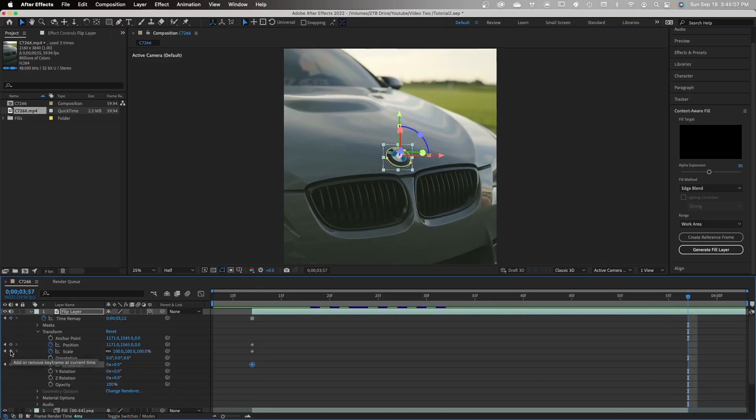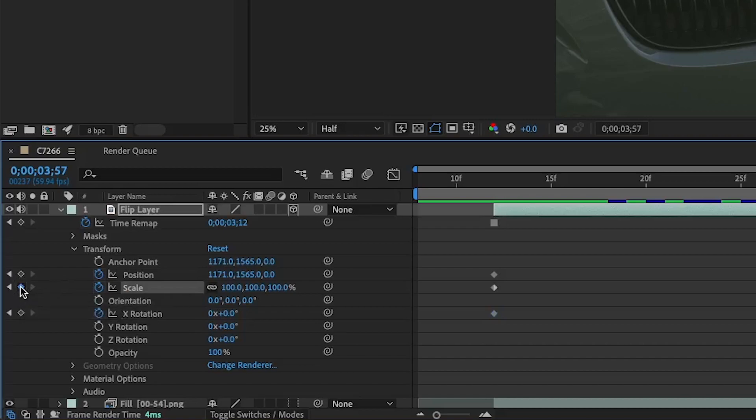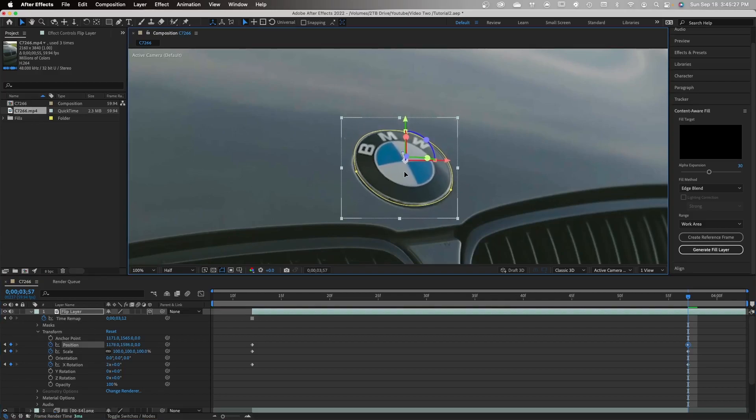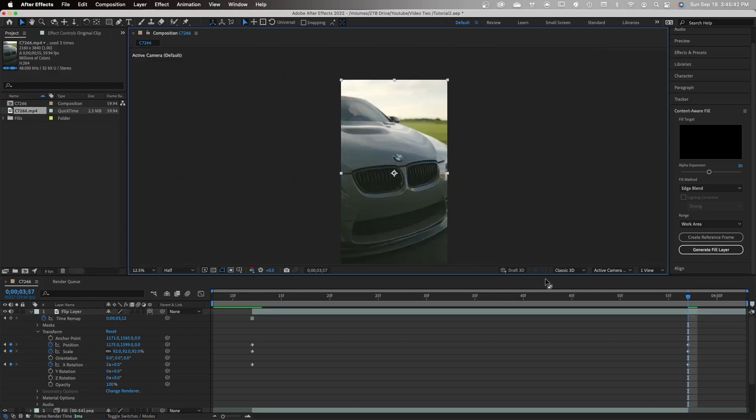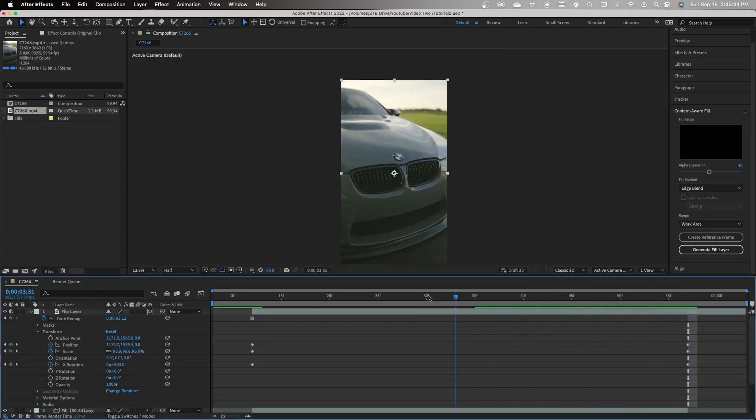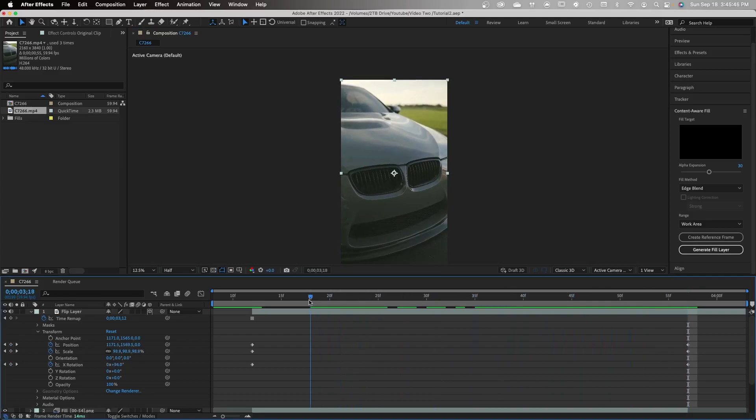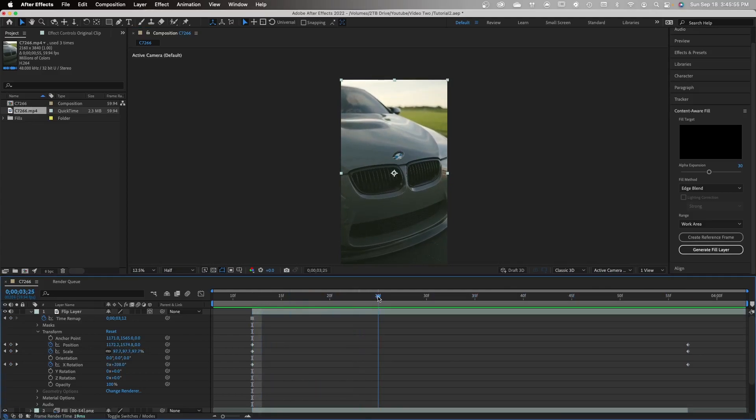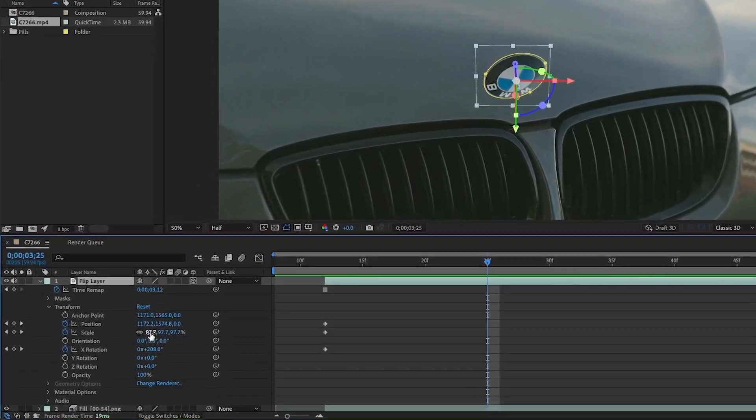Now make sure you set your X rotation to 2. Since we set a freeze frame earlier, your logo is going to be off center, so make sure you fix this. You can see that our animation is slowly starting to take shape. Now we're going to animate our logo jumping into the air.